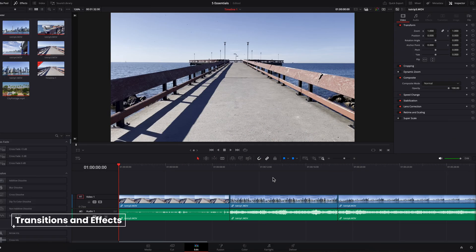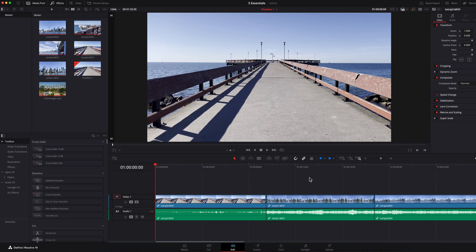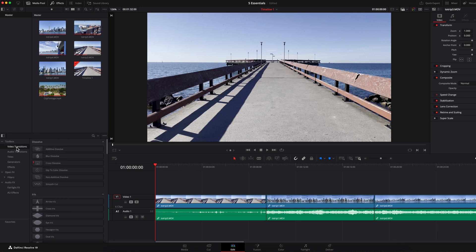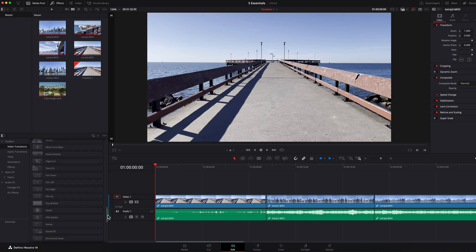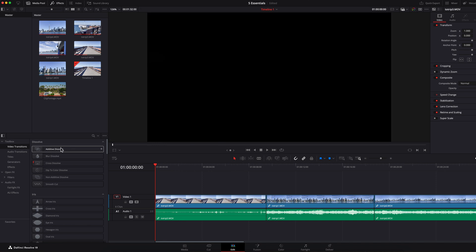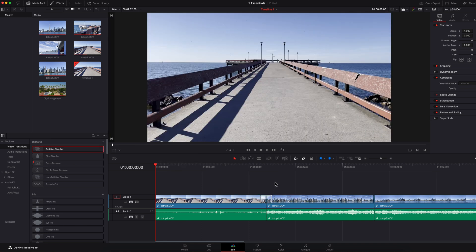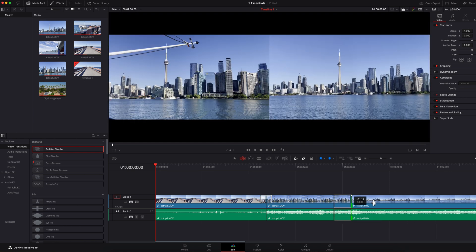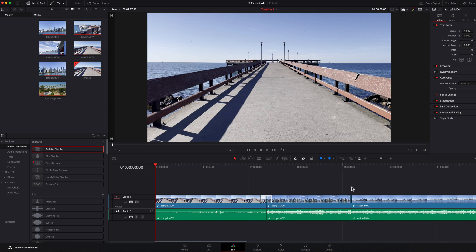The next thing I want to talk about is transitions and effects. Make sure that Effects is selected, then go to Toolbox and click on Video Transitions — this will reveal a huge library of different transitions that you can use. To apply it, select the transition you want and then simply drag and drop it in between two clips. Now, you might run into a situation where you try to apply it and it just does not work. A likely cause is that there is no overlap between the two clips, so what you can do is trim a little bit of the clip on the left and also the clip on the right, then reapply the transition.